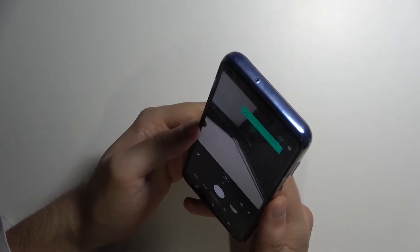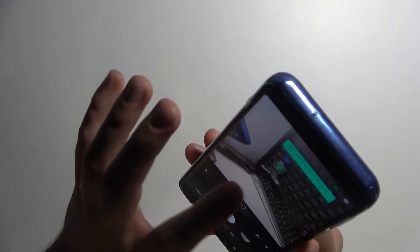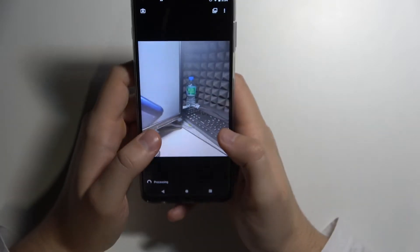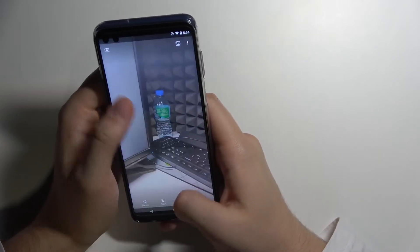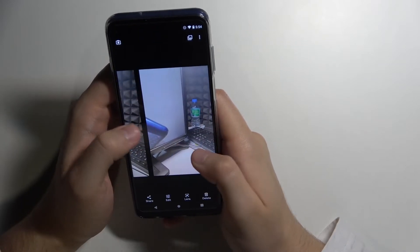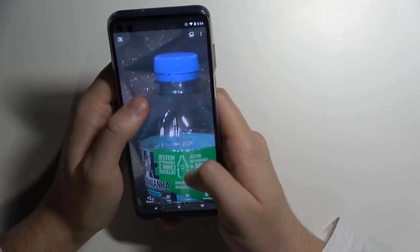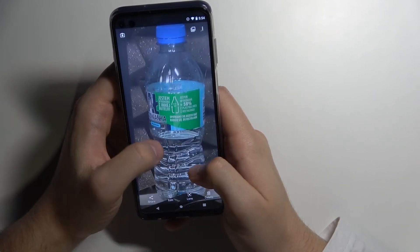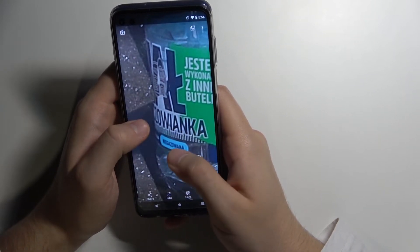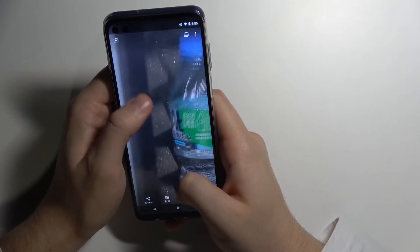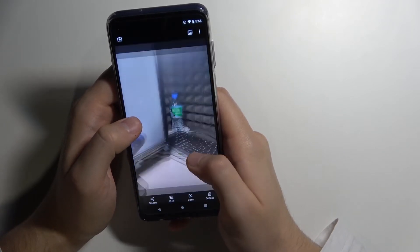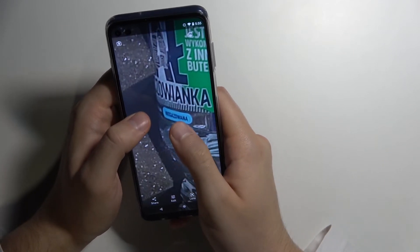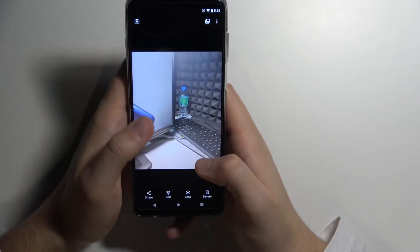Let me show you how the 64 megapixel ultra-resolution mode works. I'm going to take a photo of this bottle of water using this ultra-resolution mode and compare it with the normal mode. The photo taken in normal mode looks decent, but when you zoom in with the 64MP shot you can get much closer and find more details. For example, we can actually read the last three or four letters on the label. So in this mode you basically get more detail in your photos.